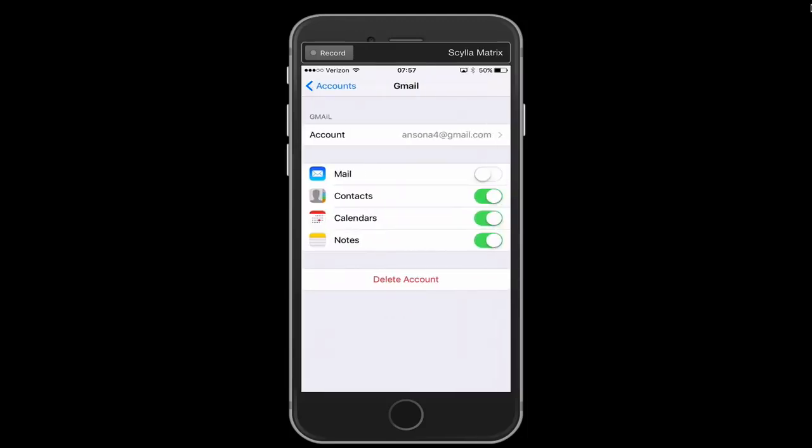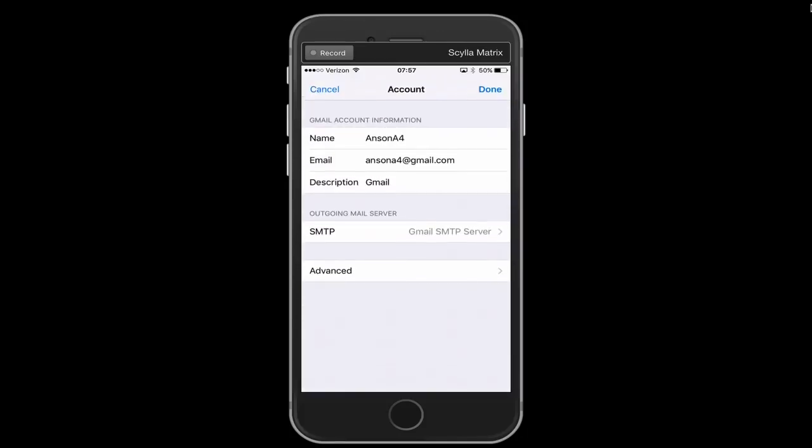Now I'm going to tap on the account again here in the first section so I'm just going to tap where it says my email address.